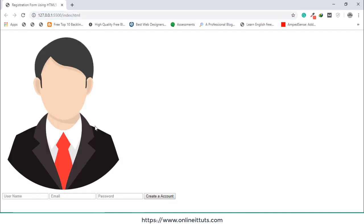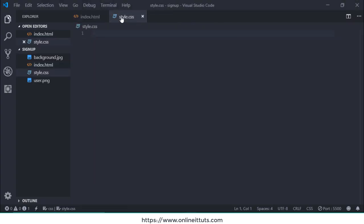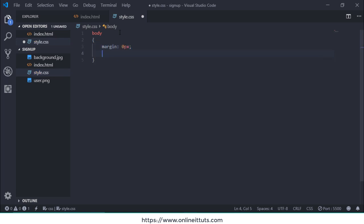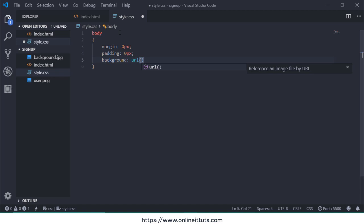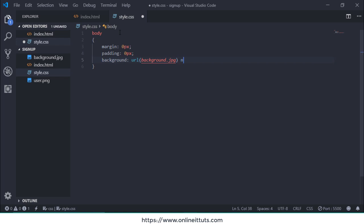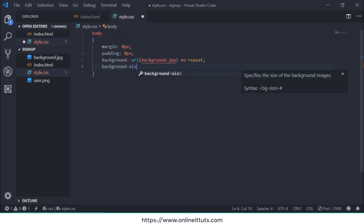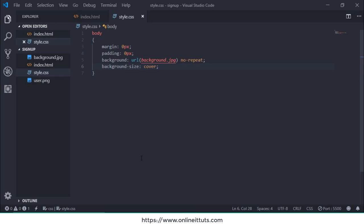Let's look at that in the browser — this is our image and our simple form. Don't worry, I will use CSS properties to design it. For the body, I'm going to use margin 0, padding 0, and set the background image using the page URL with no-repeat and background-size: cover.